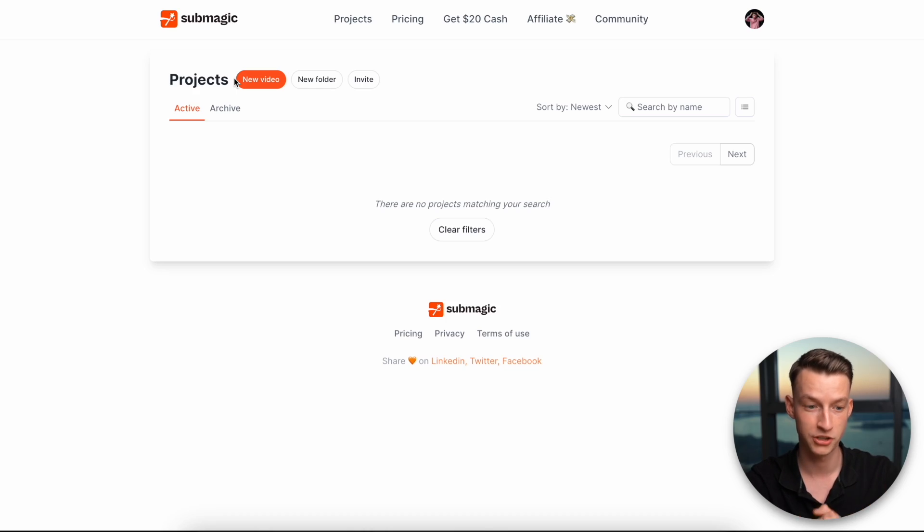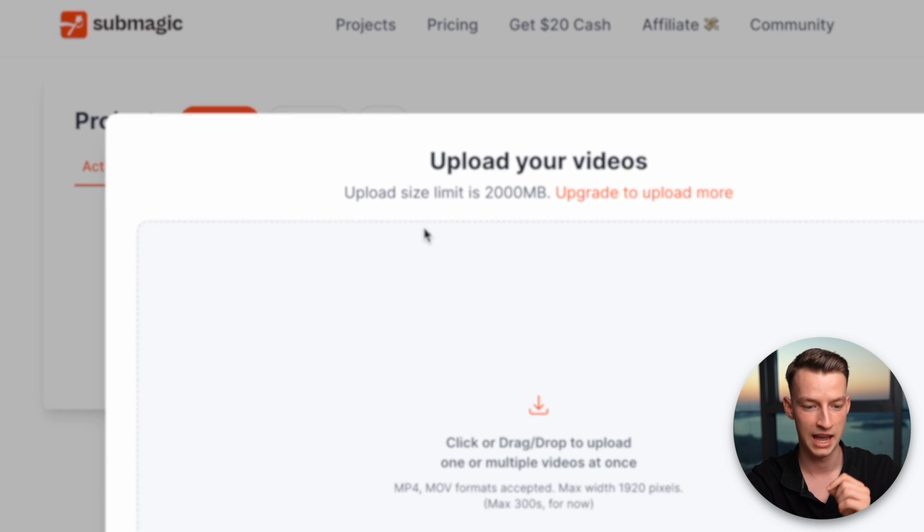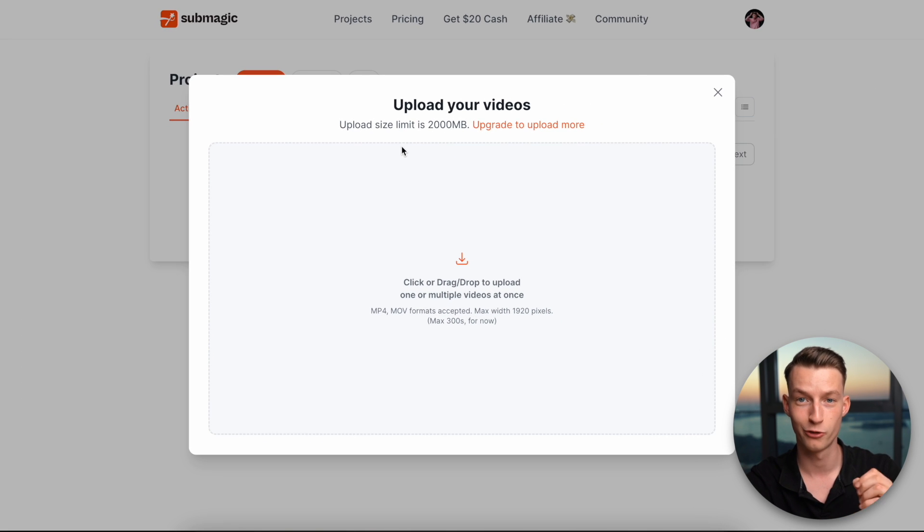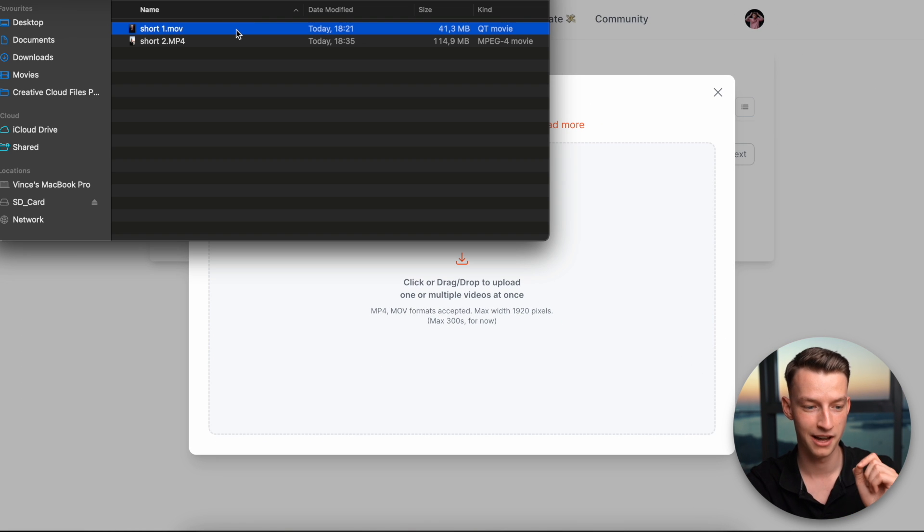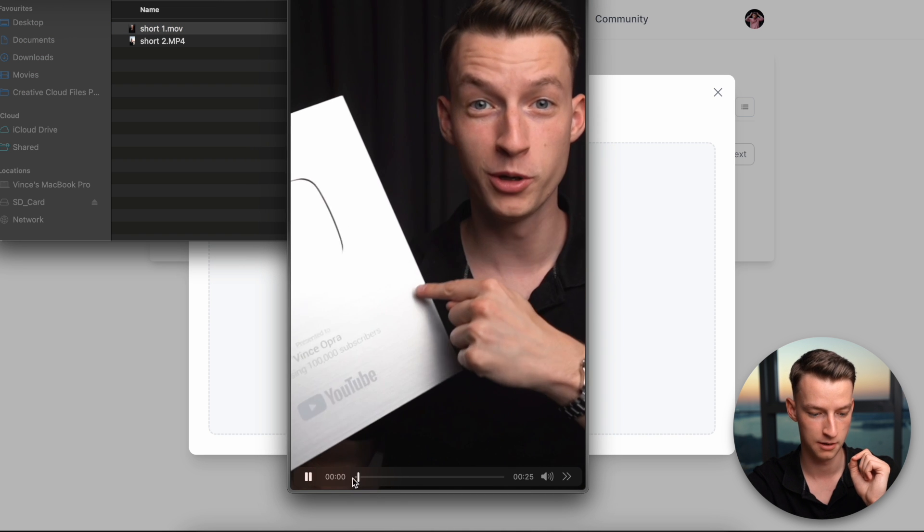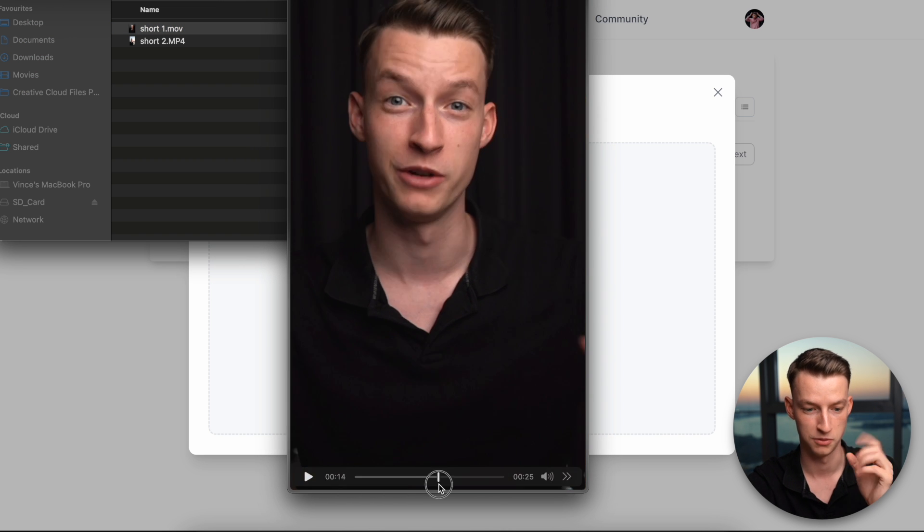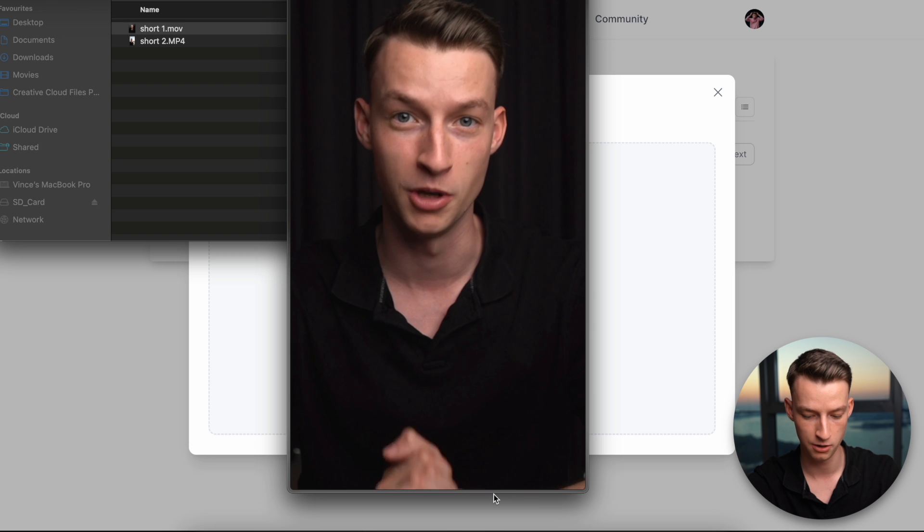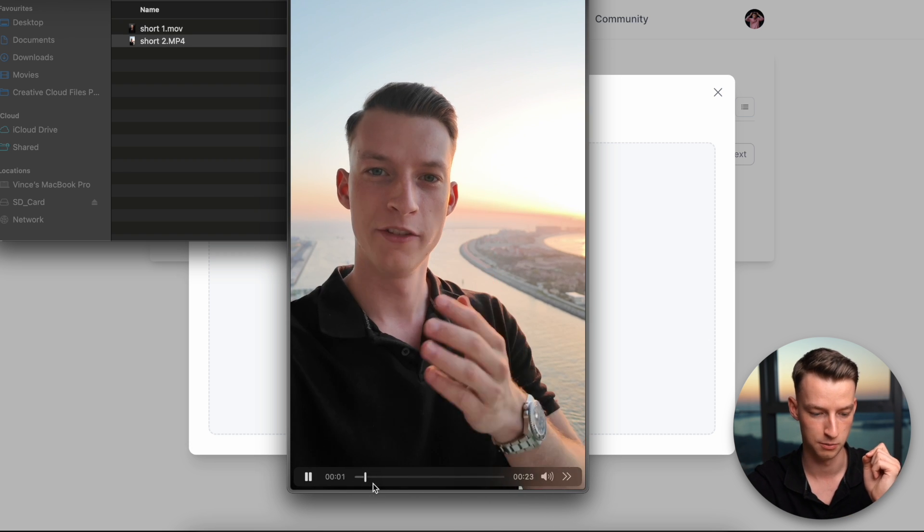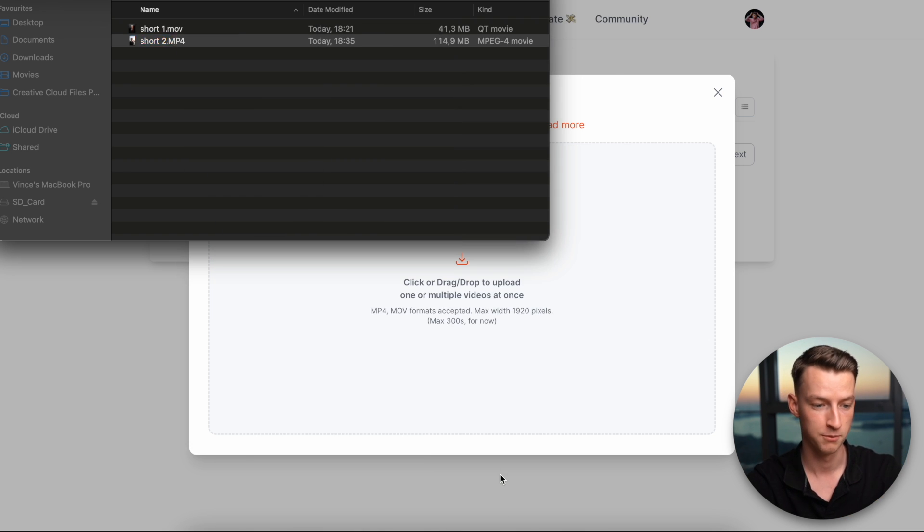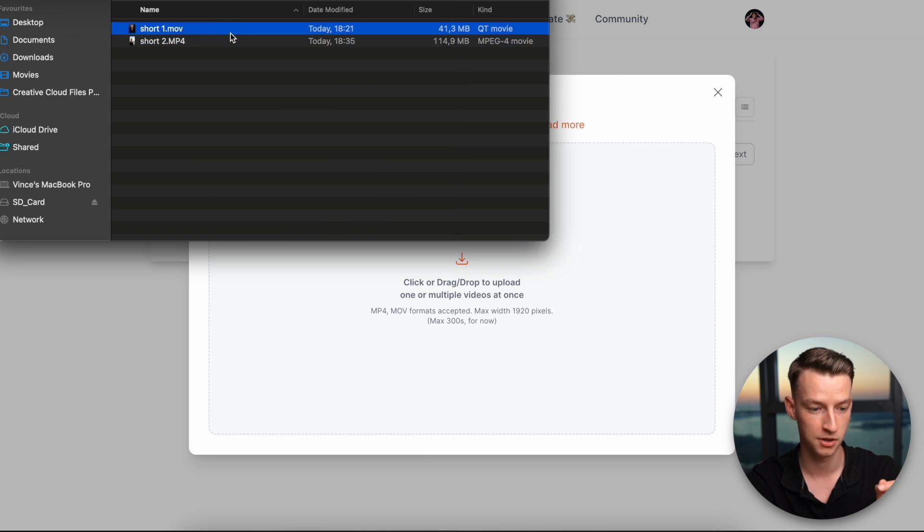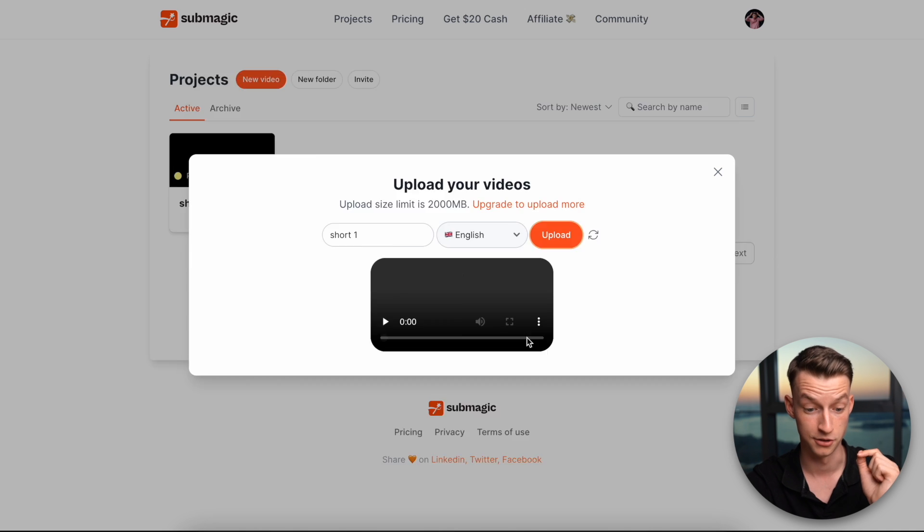So when you first open up Submagic, this is what you are going to see. So all you need to do is click on new video and then drag your file here. As you can see, I have two short clips right now here. One of them is just me talking here in this studio and then another one is just me talking on my balcony. So I'm going to start with this first one and drag and drop it in here.